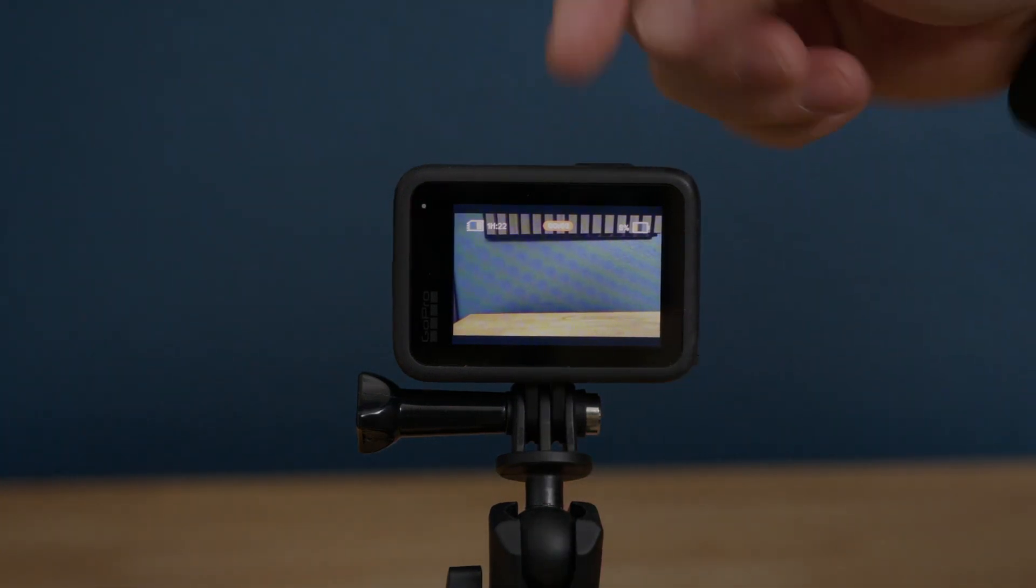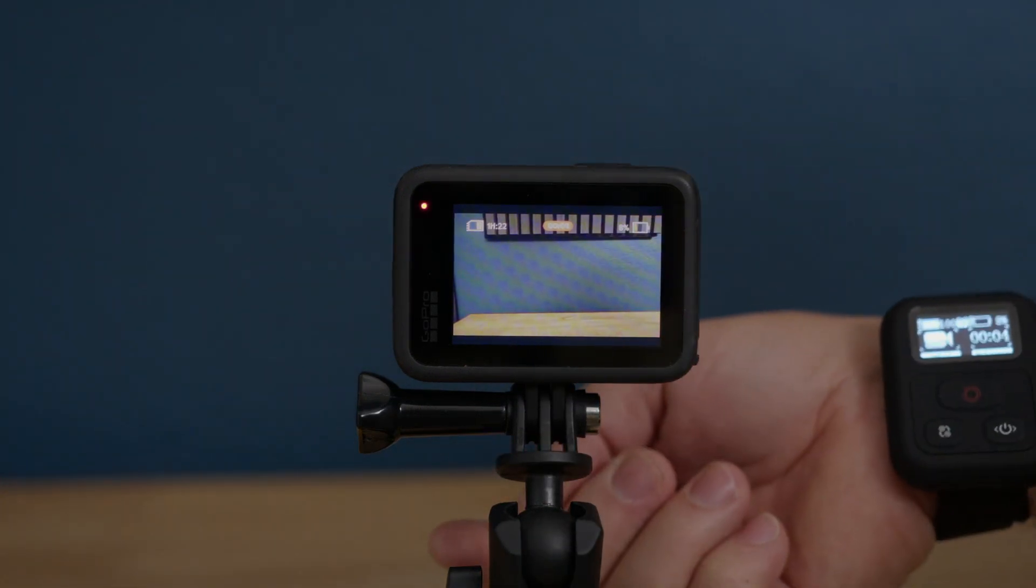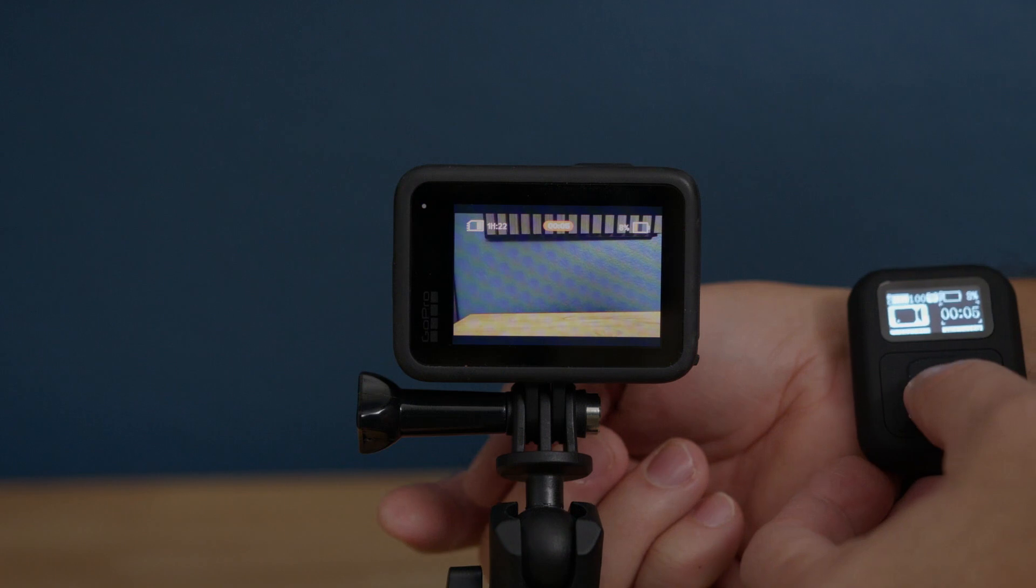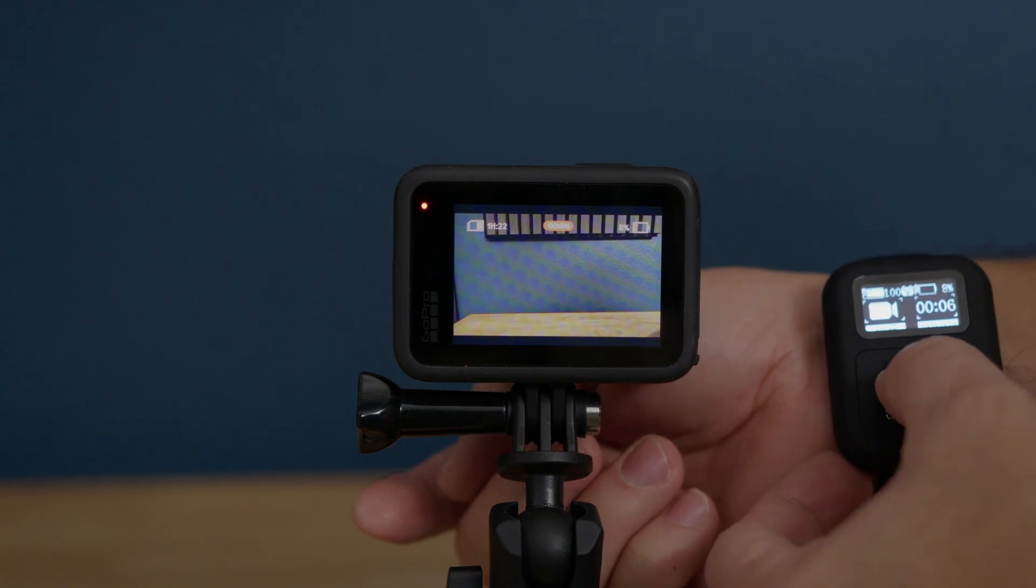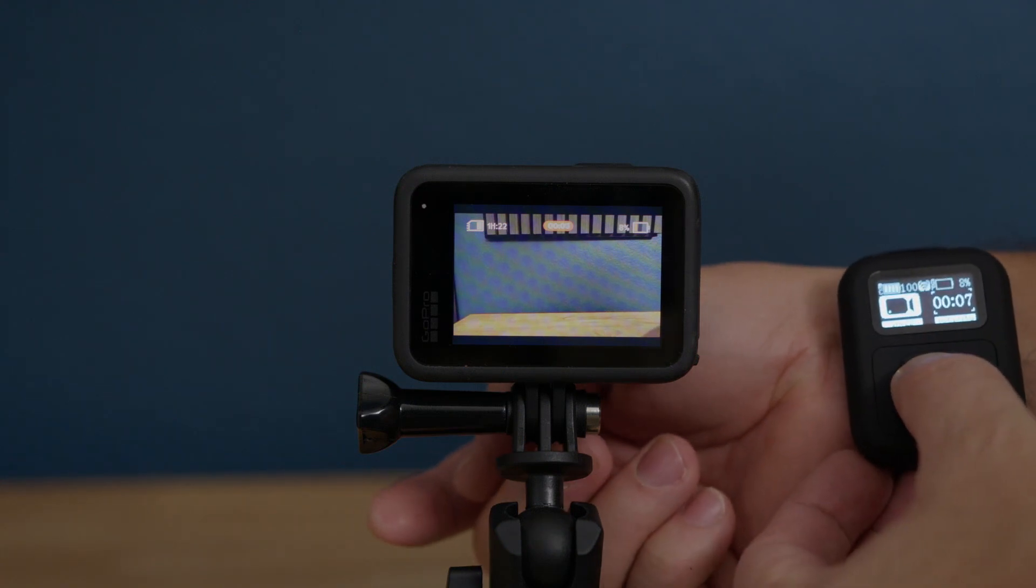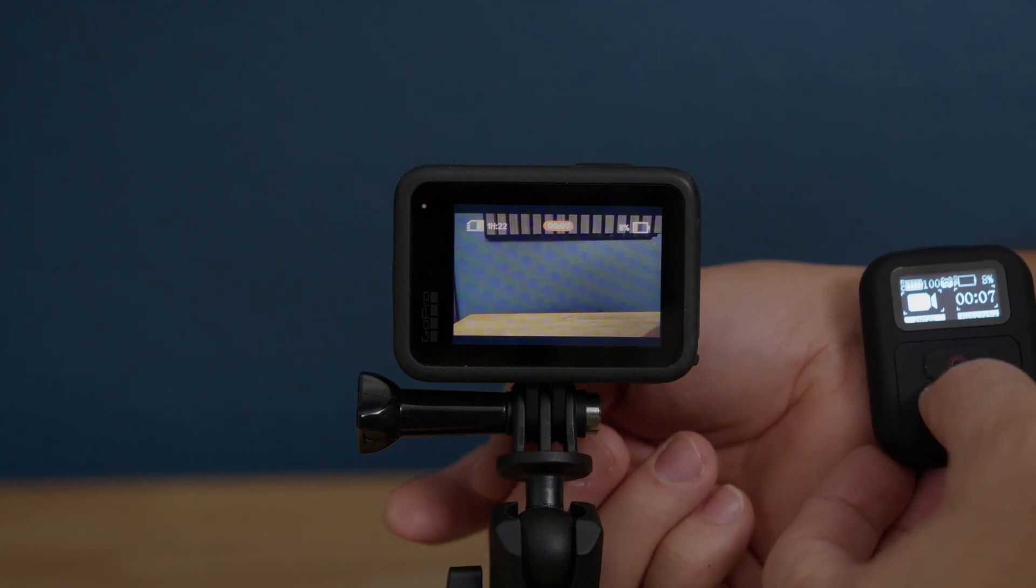I'm going to make it a little darker, as you can see, and I'm going to stop the recording. And the recording stopped.